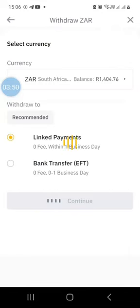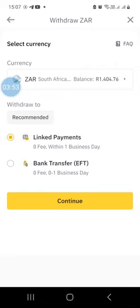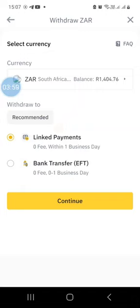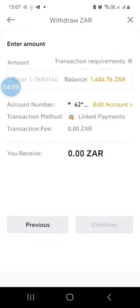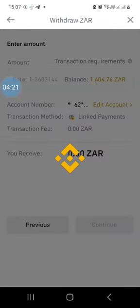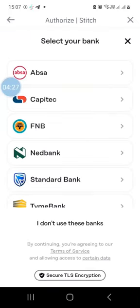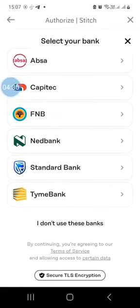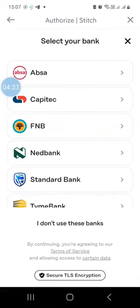Before indicating how much to withdraw, you'll notice there are two options. You can use linked bank accounts - I've already linked mine. If you don't know how to link your bank account, click on 'linked payments,' then 'continue,' and you'll be required to add your bank. Click 'link via Stitch' and you can link with any of the listed banks like ABSA, Capitec, FNB, Nedbank, Standard Bank, and so on. I've already linked mine with my FNB account.